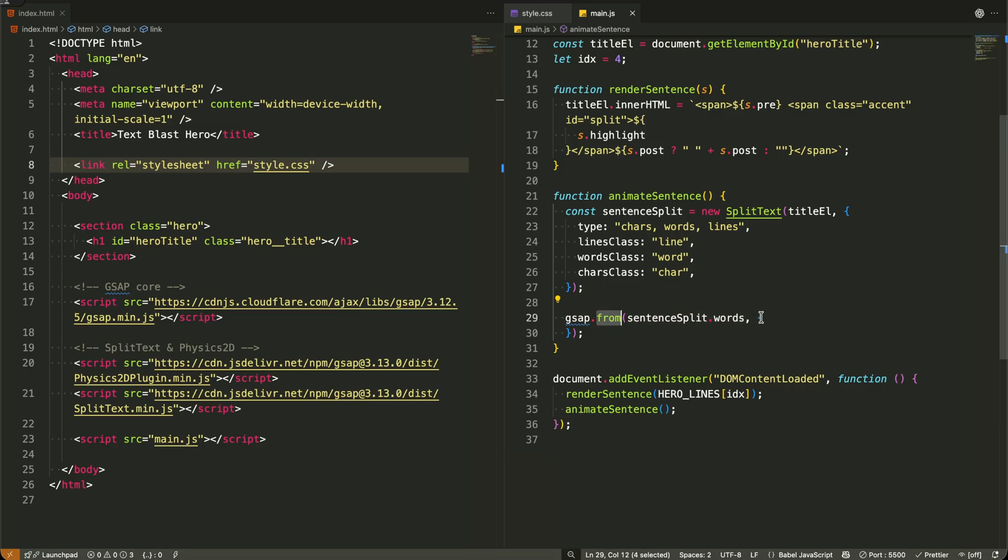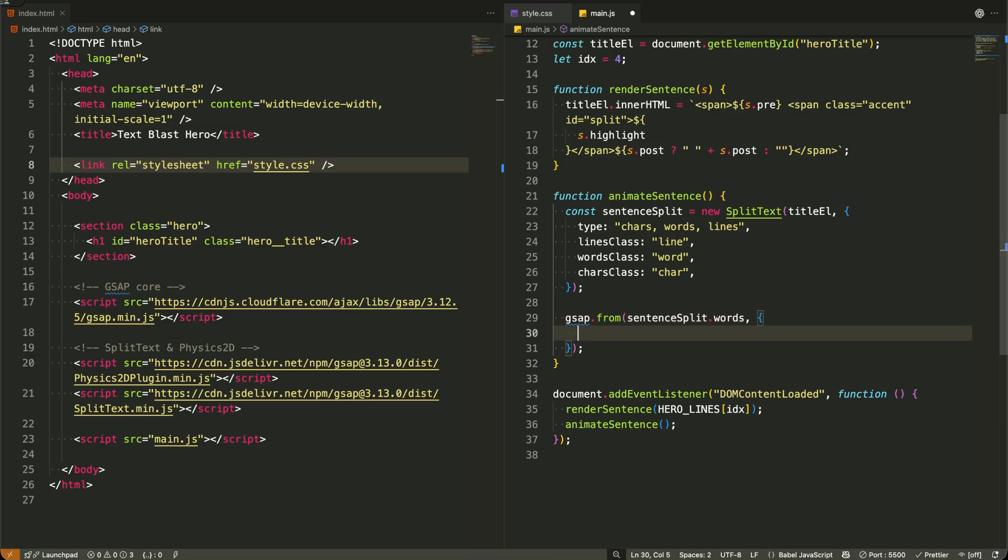This means we're defining where the animation starts from and GSAP will animate them to their natural end state. Let me walk through each property. The y, negative 100, starts each word 100 pixels above its final position, creating that falling effect.